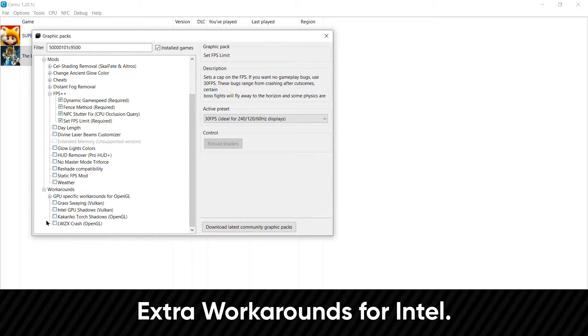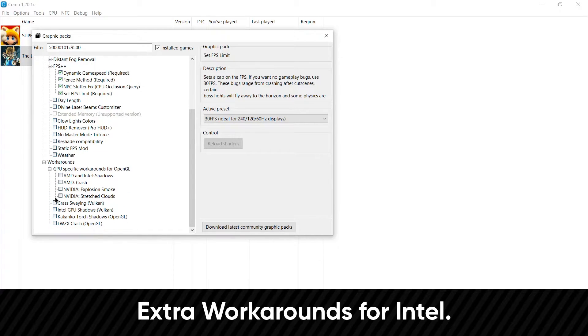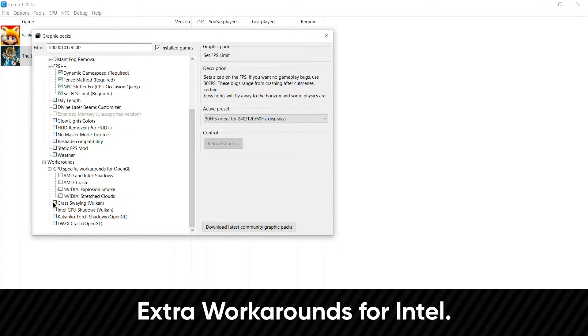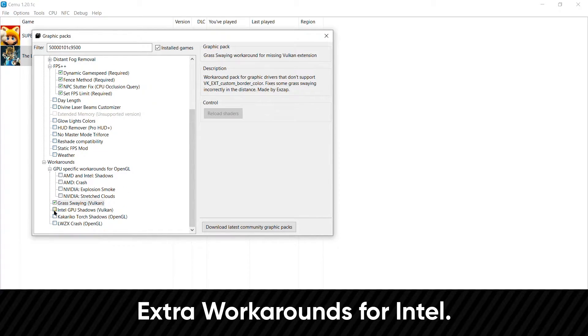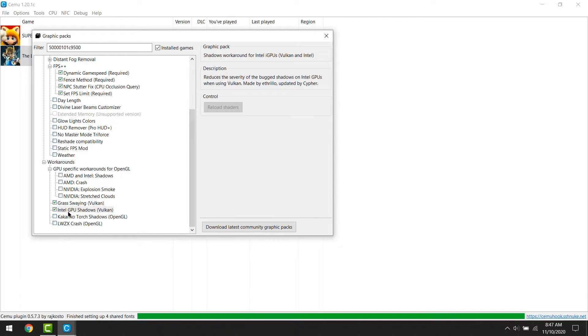And finally, under workarounds, check these options. Then you can go ahead and close the window.